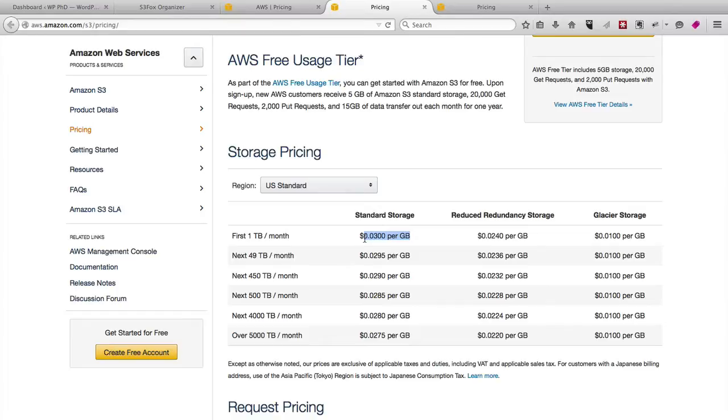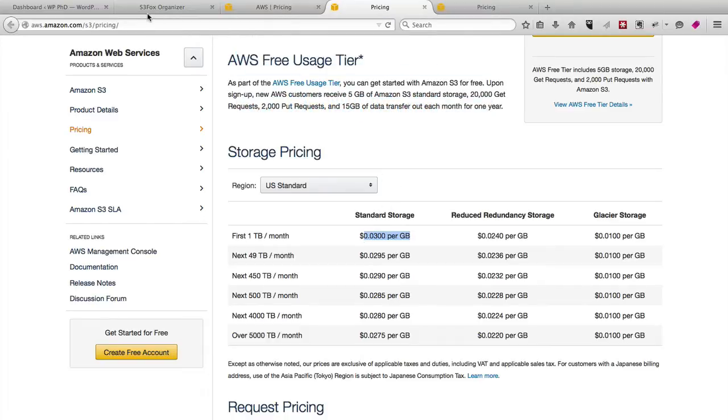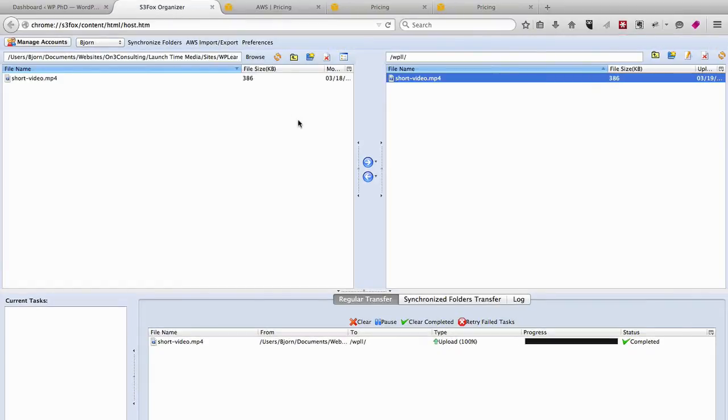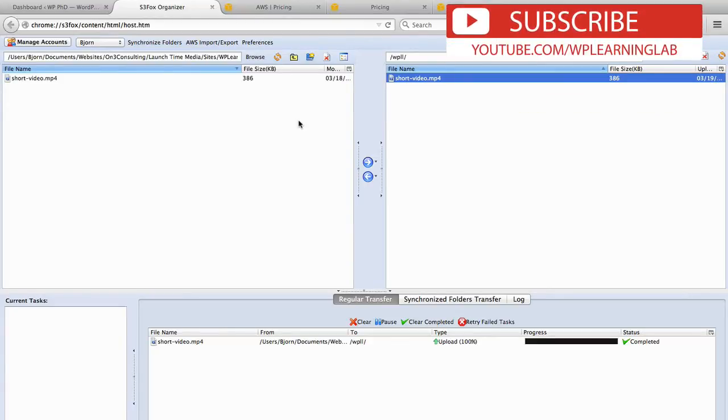But that's enough dilly-dally. I'm going to show you how this actually works. So I'm using Firefox right now, and there's a plugin called S3 Fox Organizer. Of course, I've already set up an Amazon S3 account at this point. They're free to set up, and you only pay for the bandwidth you use.